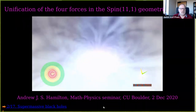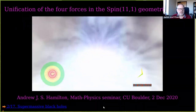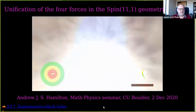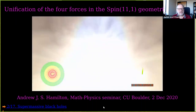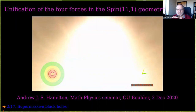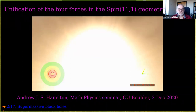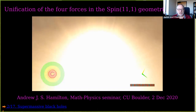It's my pleasure to welcome Professor Andrew Hamilton from the Astrophysical and Planetary Sciences Department at CU Boulder. He has been a professor at CU for 34 years, and he will give a talk on unification of the four forces in the spin 11-1 geometric algebra.